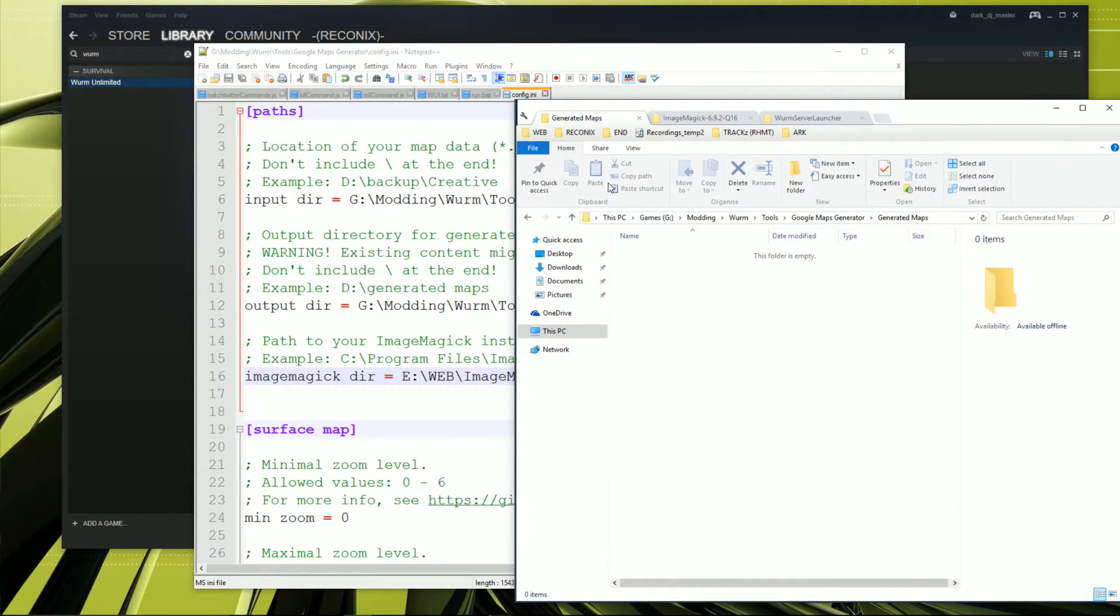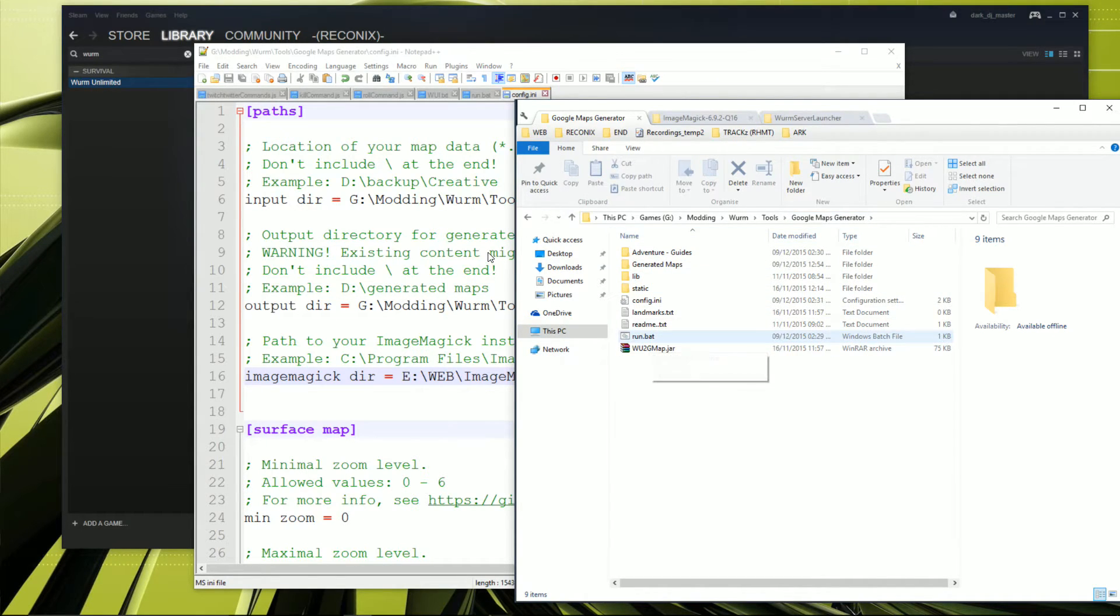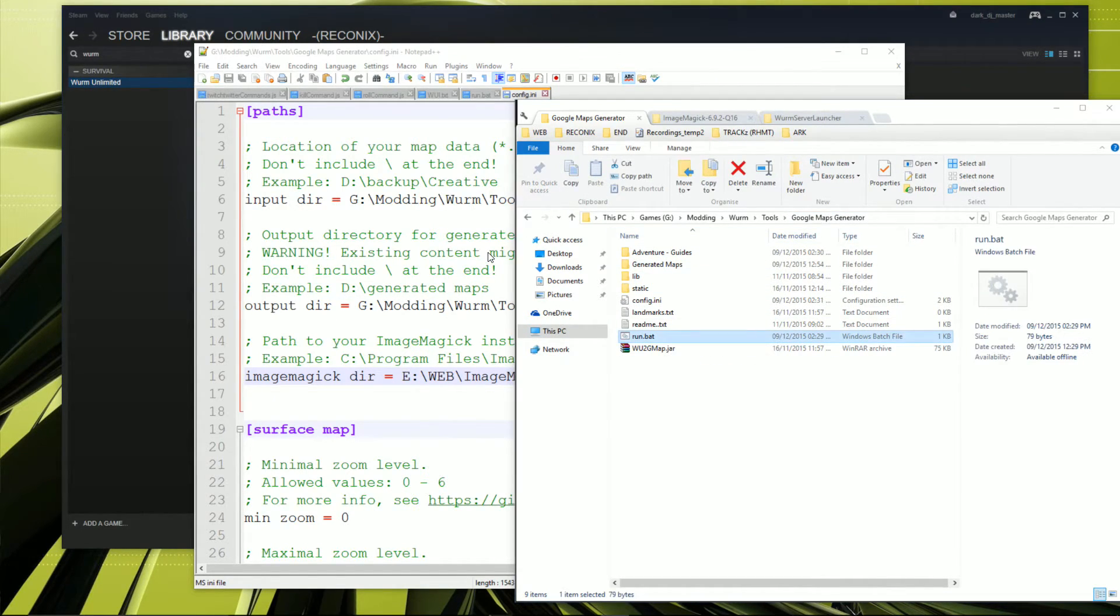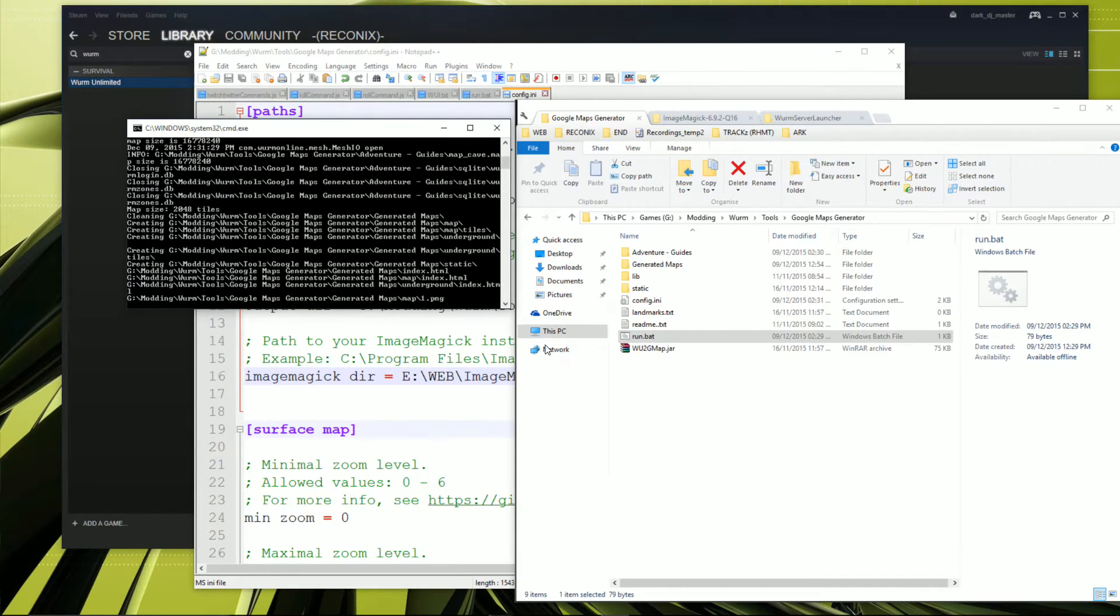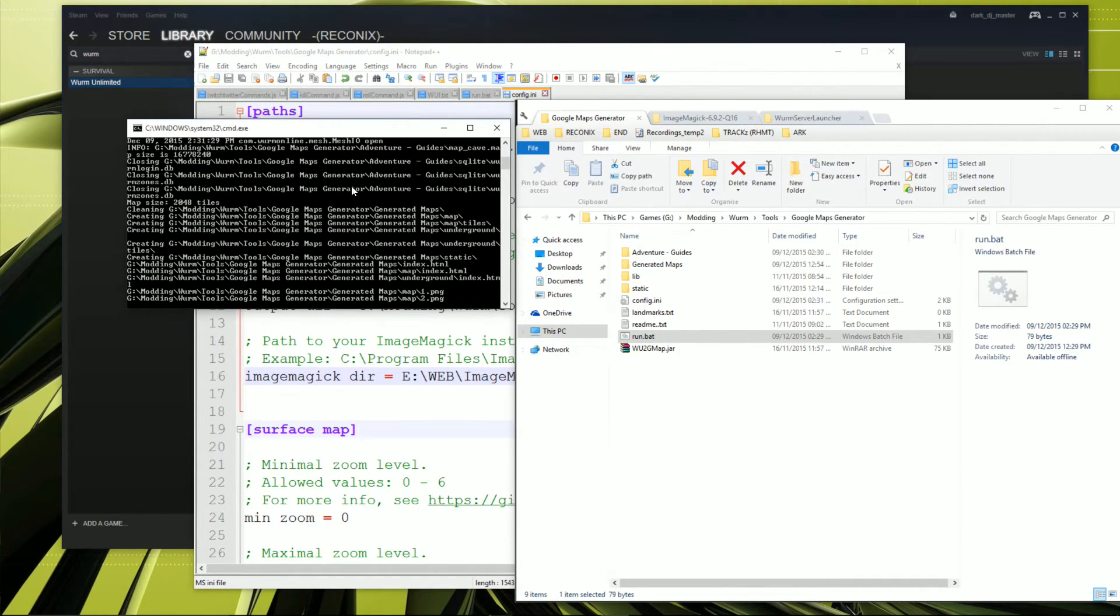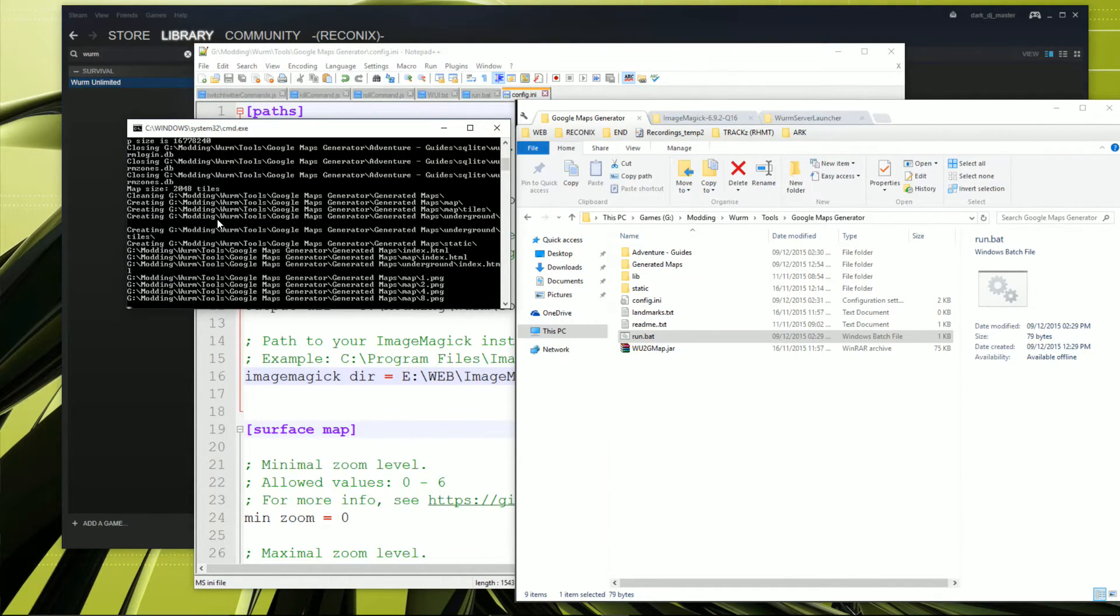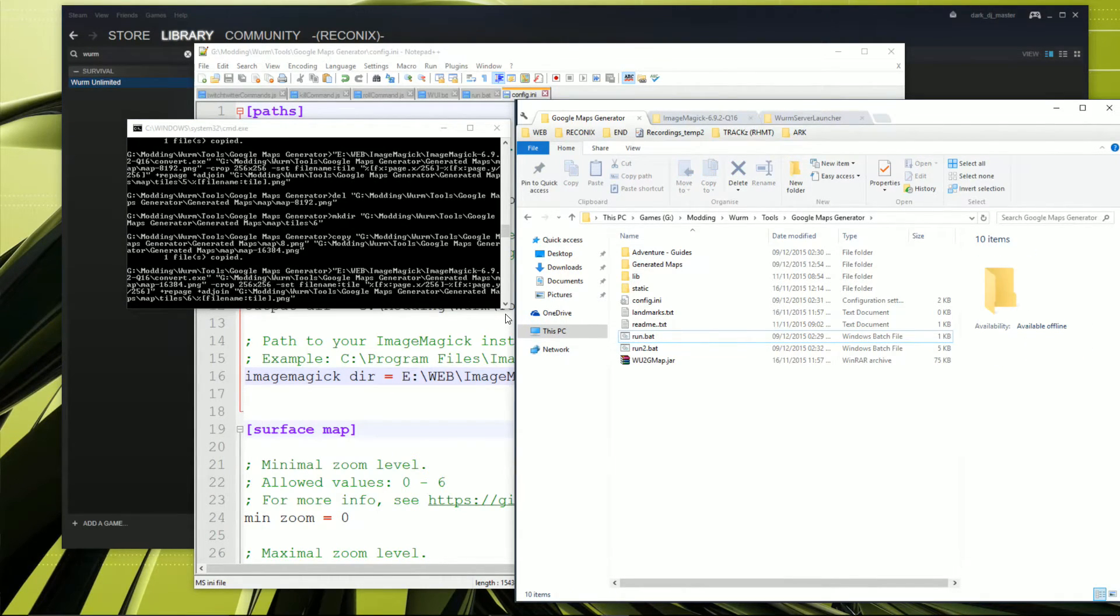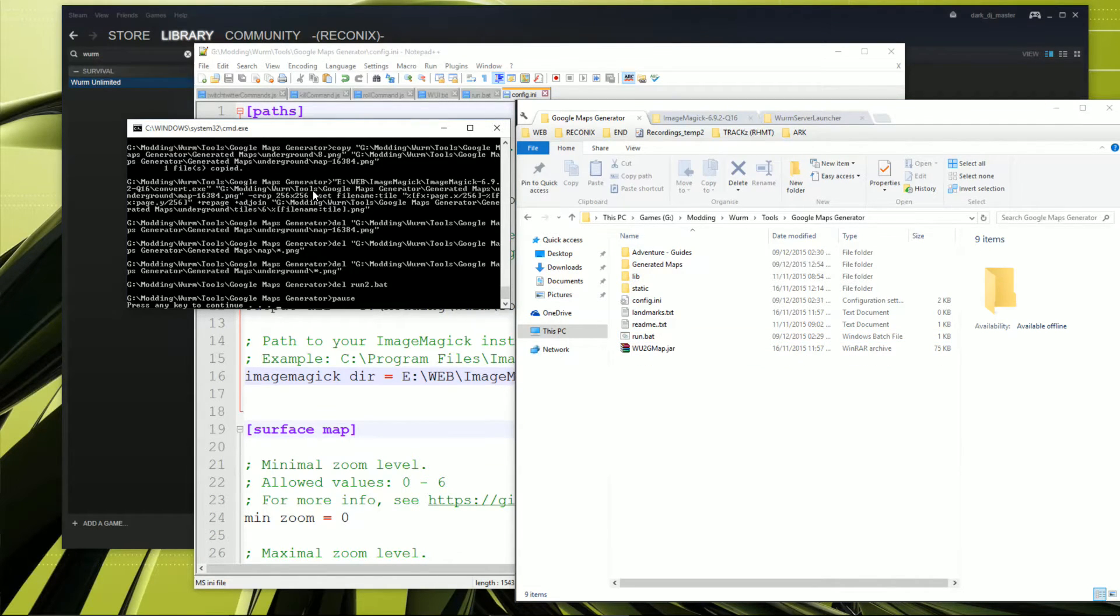And then we go back to the Google Maps generator. And all we simply do is click run. Ta-da! And this will go off and generate our maps. You can also see its progress here. Woohoo!